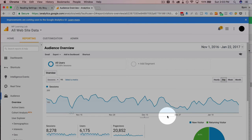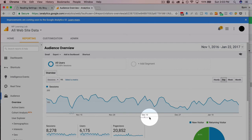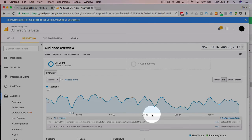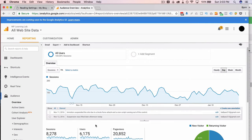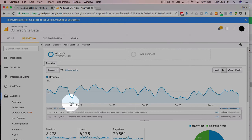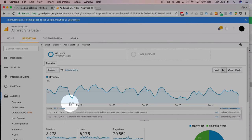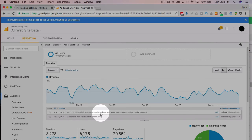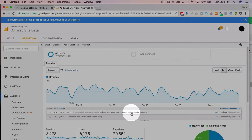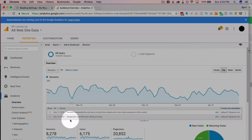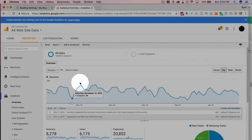So I'm gonna add a note by clicking on this little down arrow. We actually had two notes right here: InMotion suspended the site due to brute force attack and the cron script was running out of control. Traffic tanked, suspension was lifted the day after, traffic went back up.